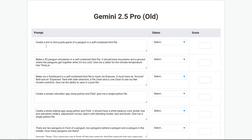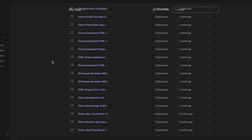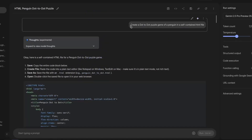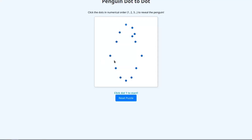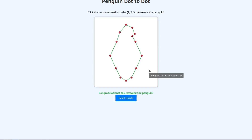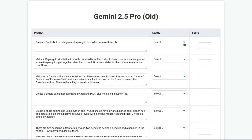Create a dot-to-dot puzzle game of a penguin in a self-contained HTML file. Here was my question and here was the output. Doesn't quite look like a penguin, but let's see if it works. Okay, congratulations — you revealed the penguin. Not exactly, but it works. Couldn't make the penguin, so it's a fail. The score will be between 0 and 10.